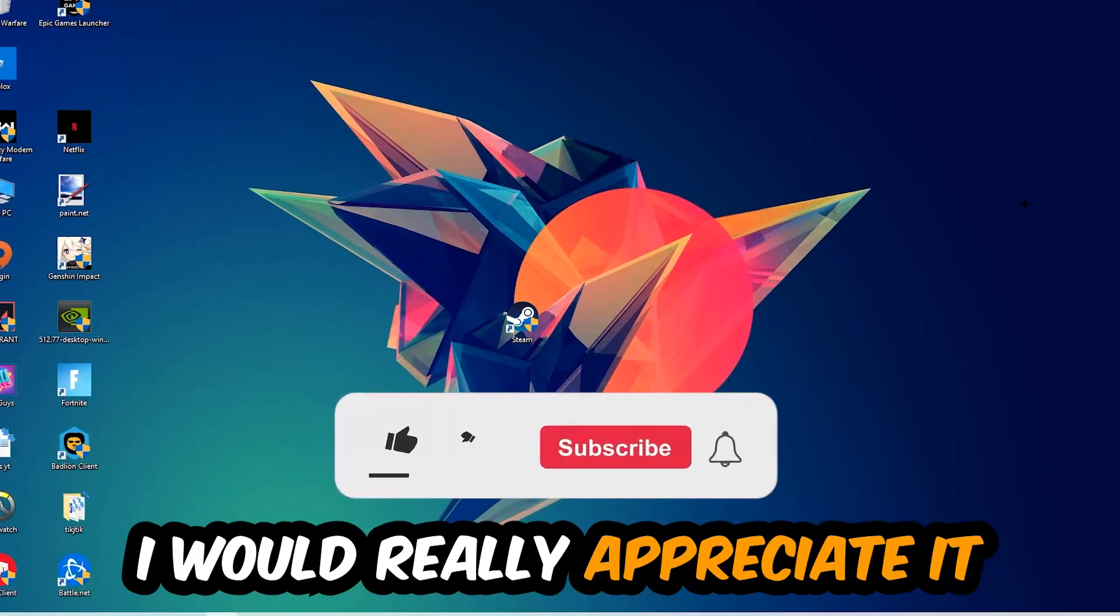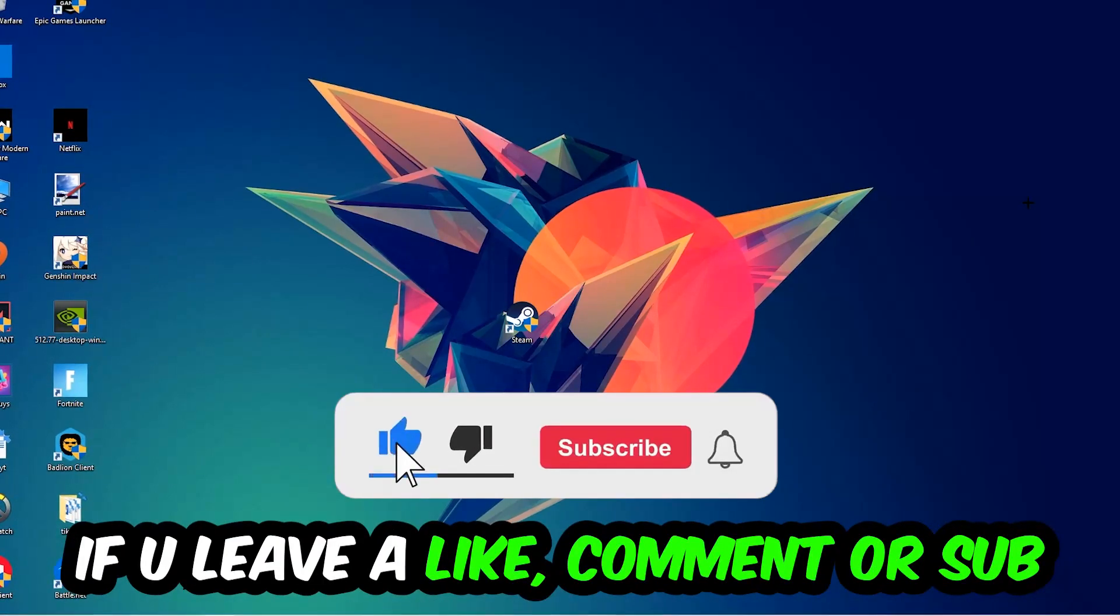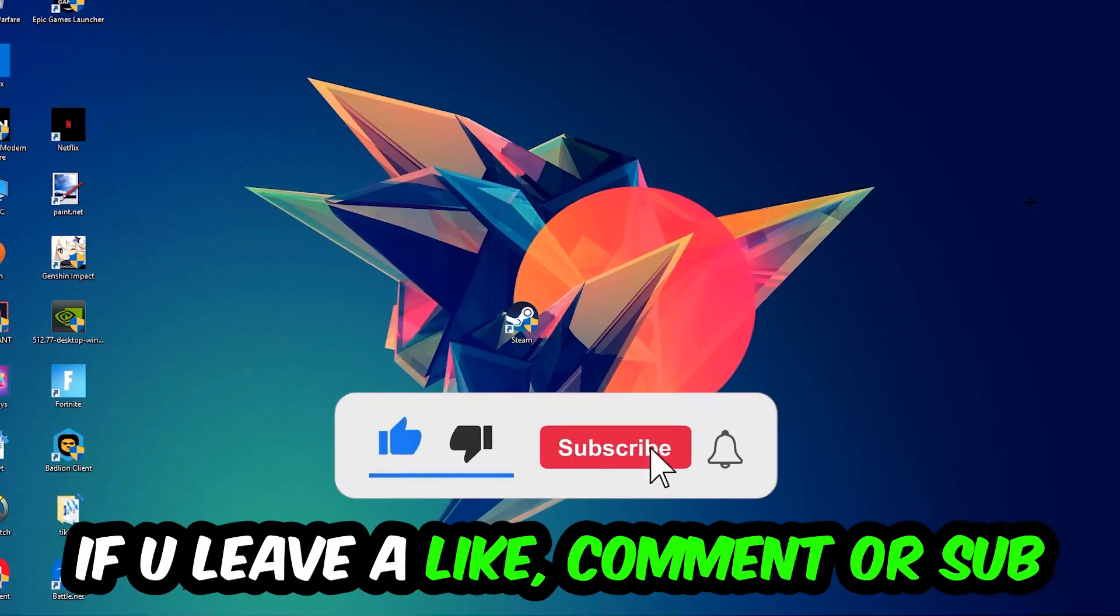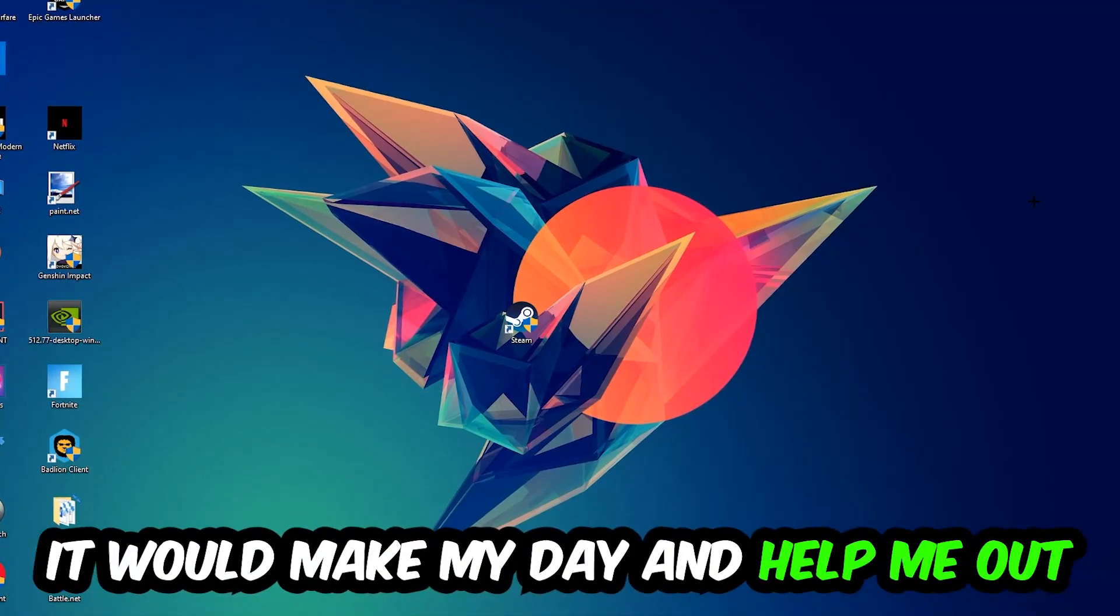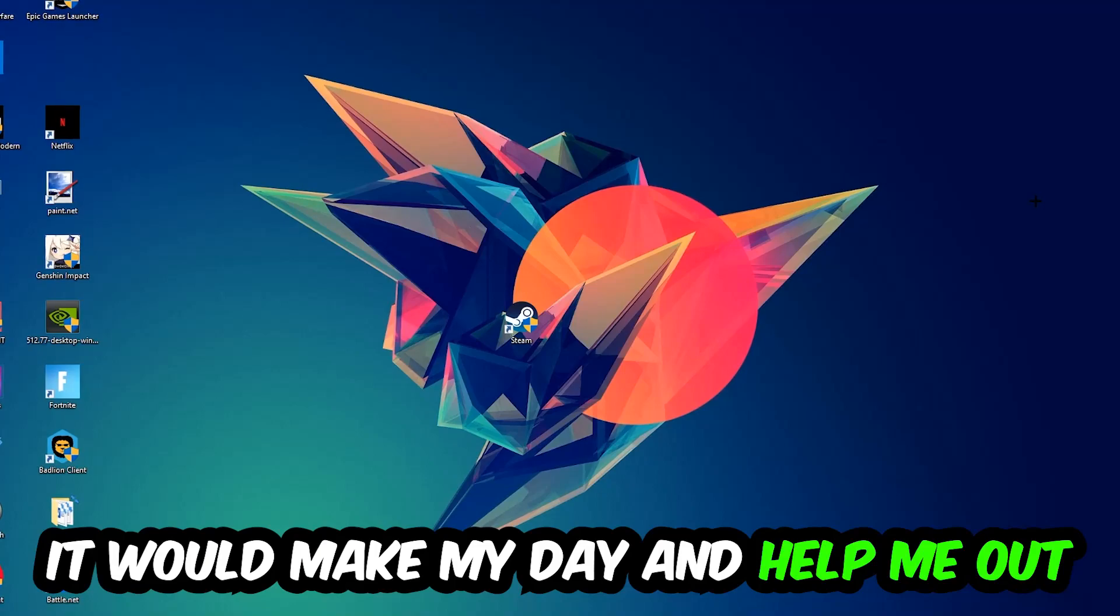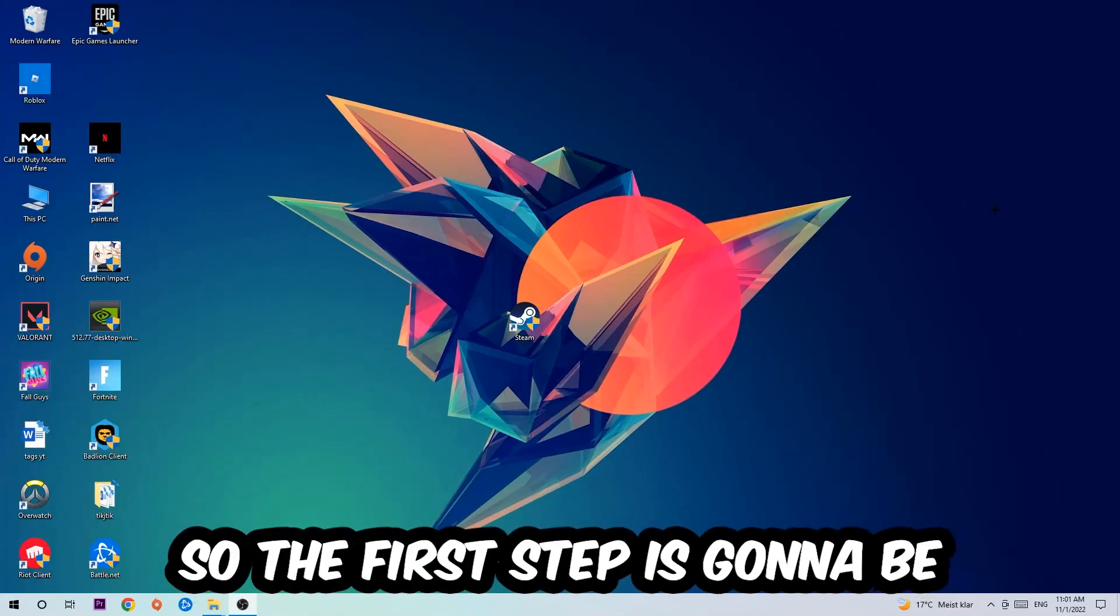Before we start, I just want to let you guys know that I would really appreciate it if you would leave a like, a comment, or a subscription on my YouTube channel. It would really make my day and help me out as a little YouTuber. So the first step I would recommend doing for everybody is going to be...